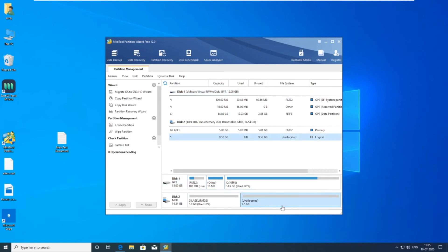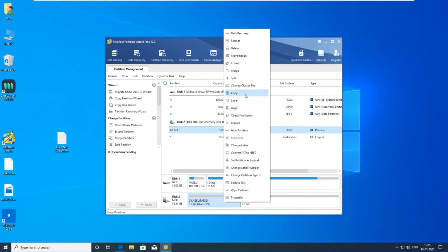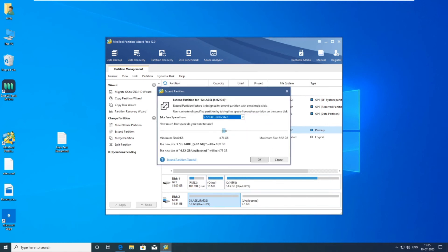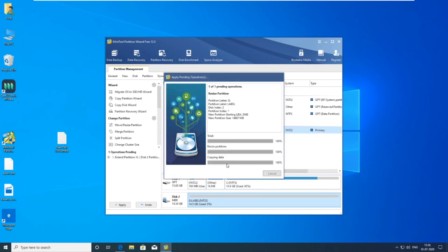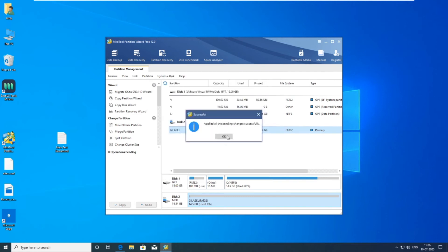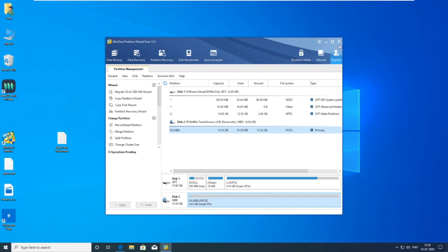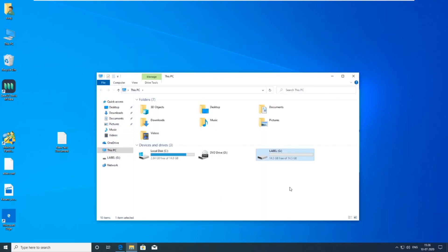Here, the space of the pendrive is unallocated. Now select the whole remaining size and click on the 'Apply' button. Now the pendrive is showing full space.